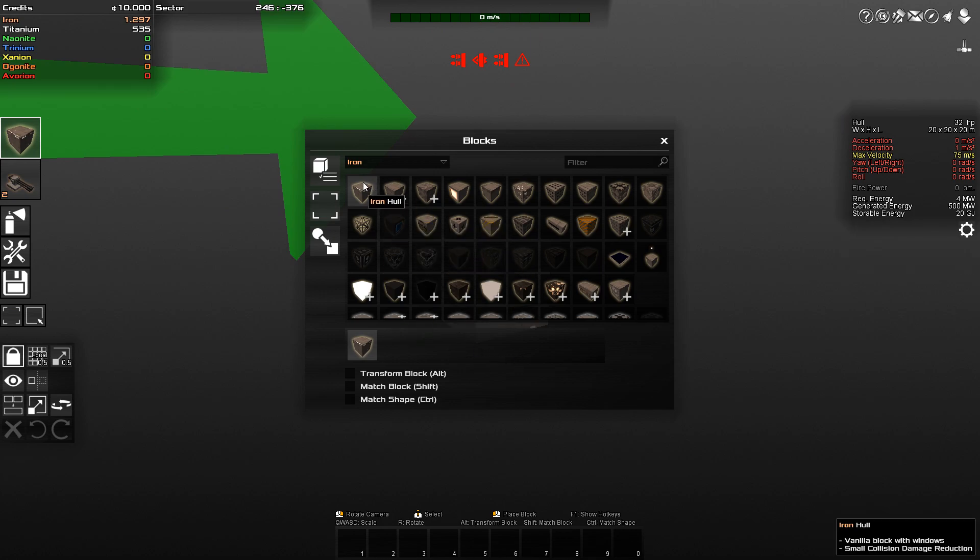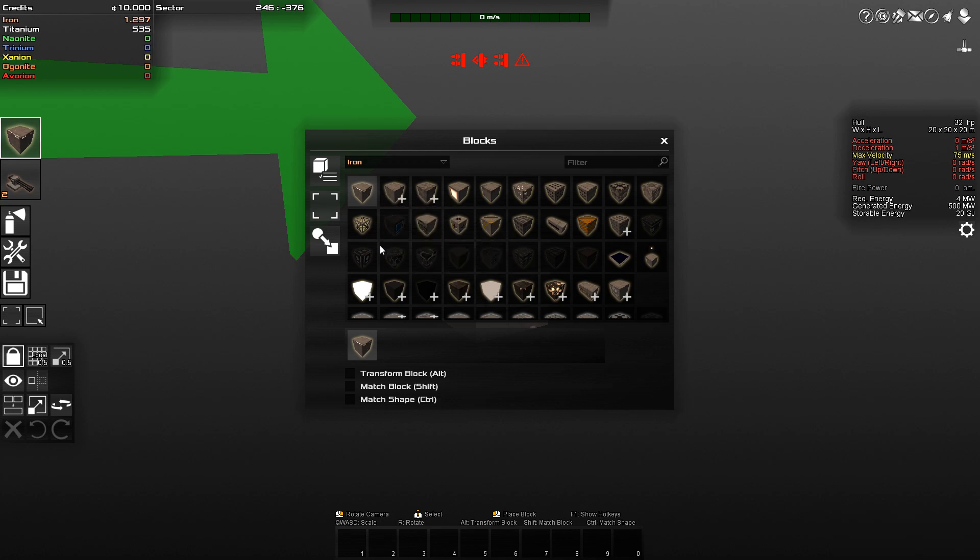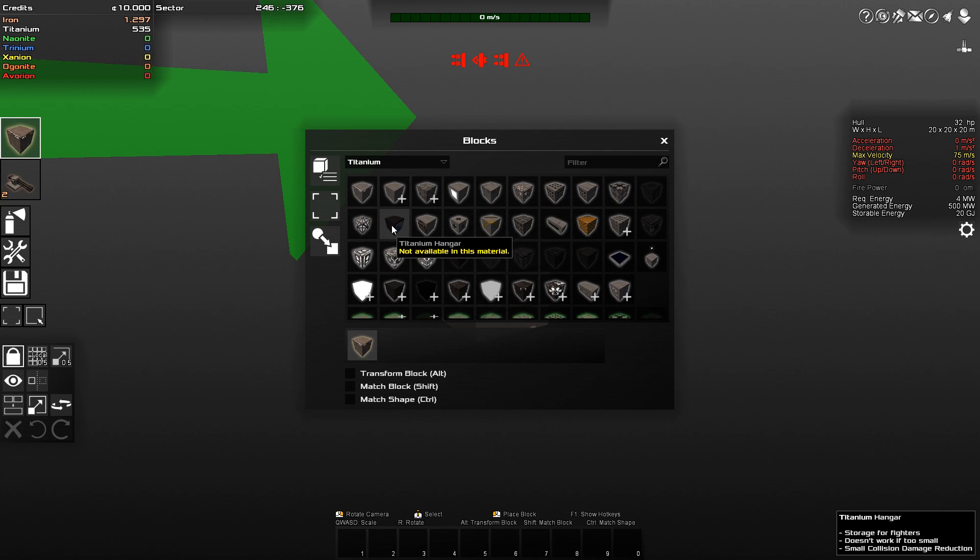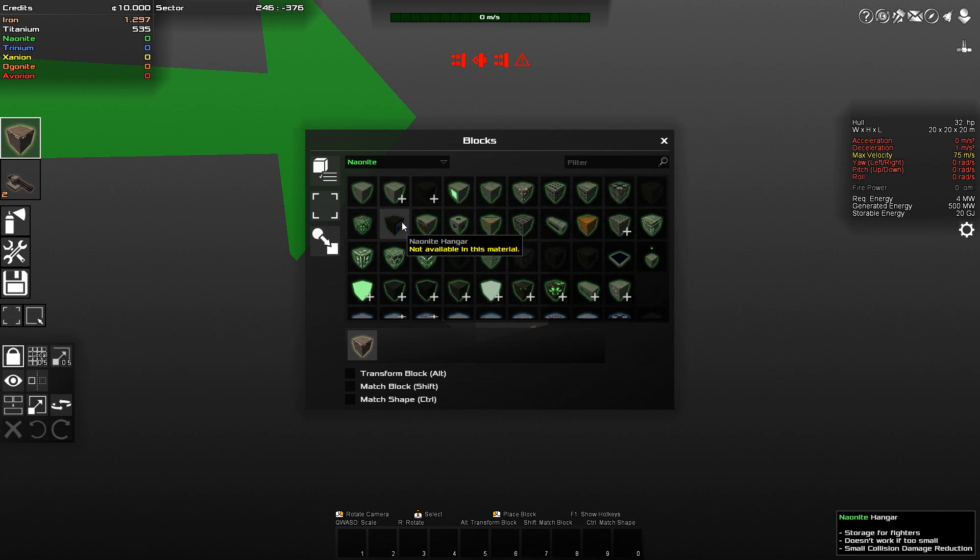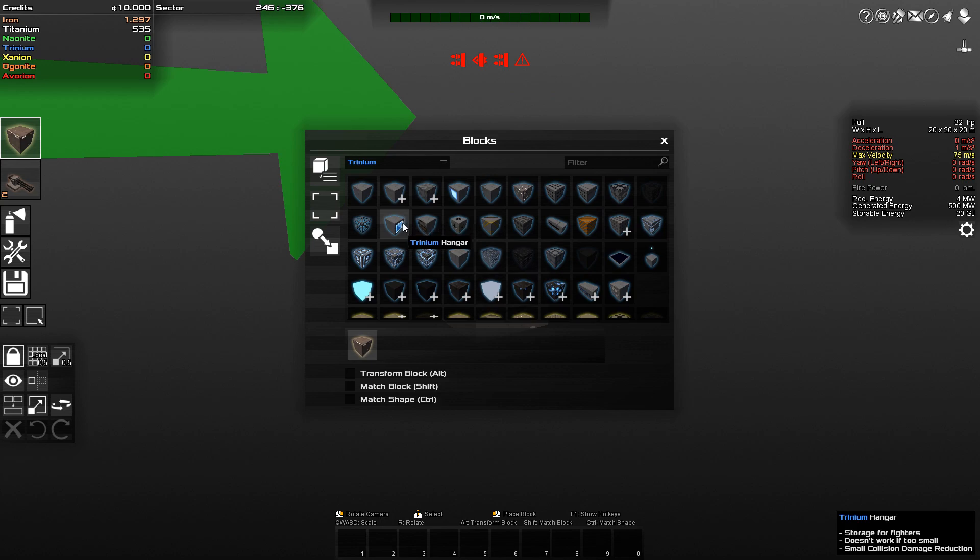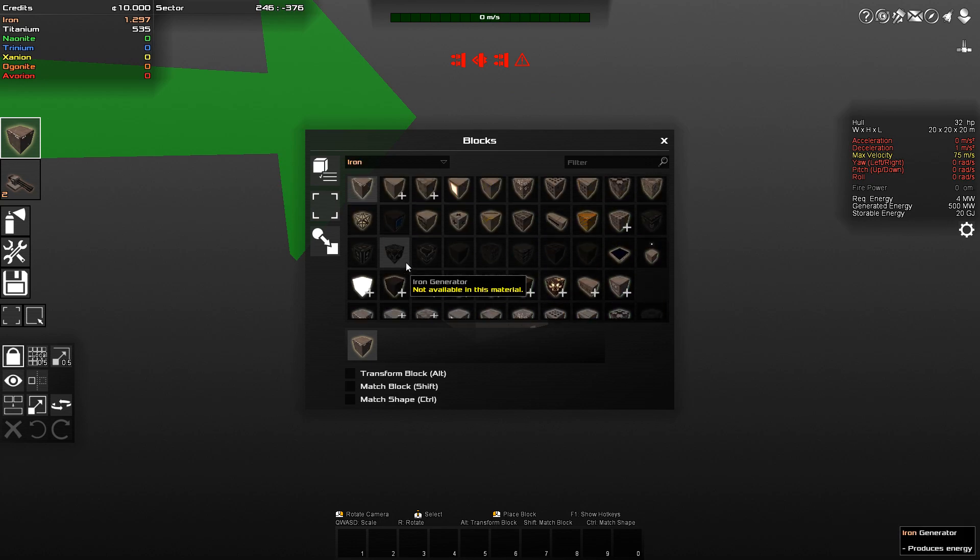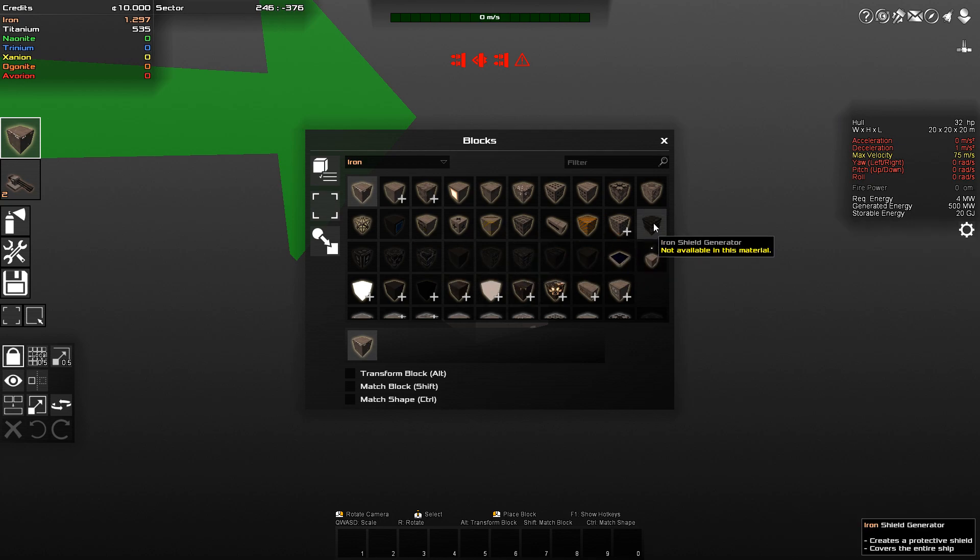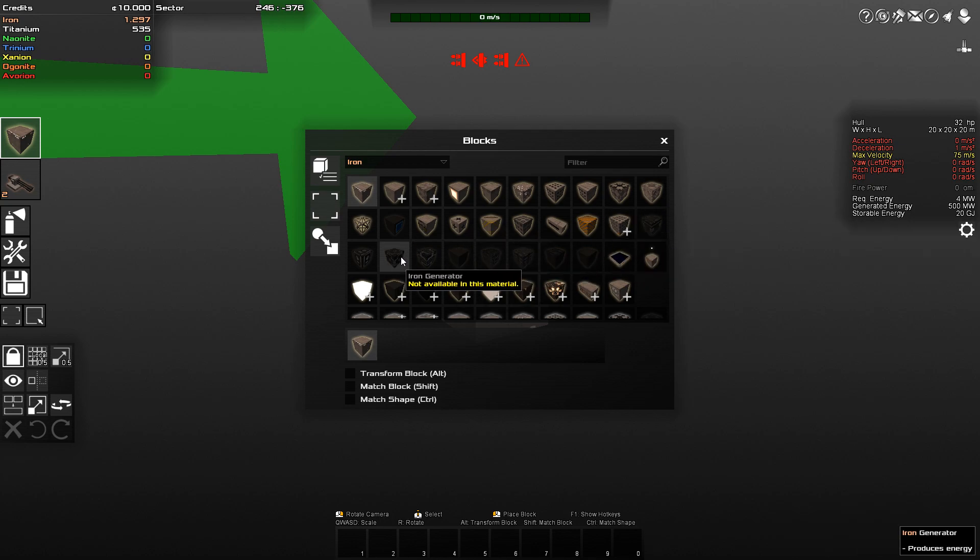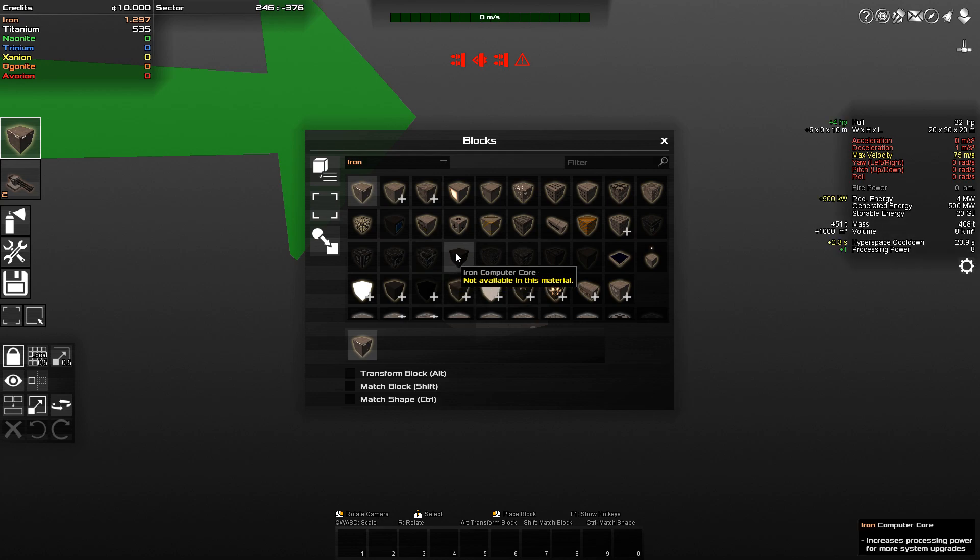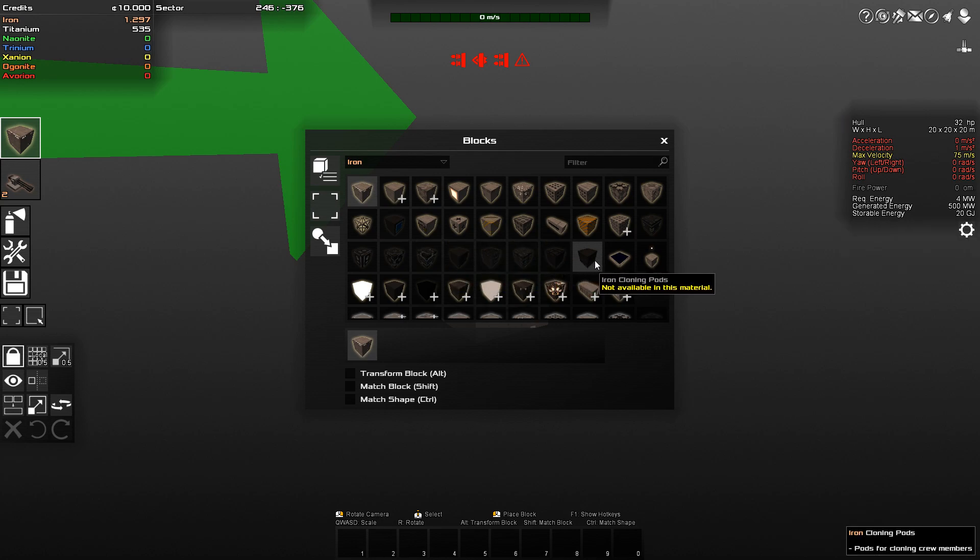Now, the block menu allows you to use several different blocks. You can see that some of them are grayed out. For example, the iron hanger, where you can use your fighters, it's not available in this material. You cannot build iron hangers. Nor can you build them out of titanium. Nor out of neonite. Once you get to trinium, you can finally start to build hangers. And the same goes for, for example, shield generators, iron generators, which generate power. Integrity field generators, which means that the blocks get a sort of protective shielding around it. And if you accidentally ram into something, they don't automatically break off. And like that, you have a whole bunch of other blocks.